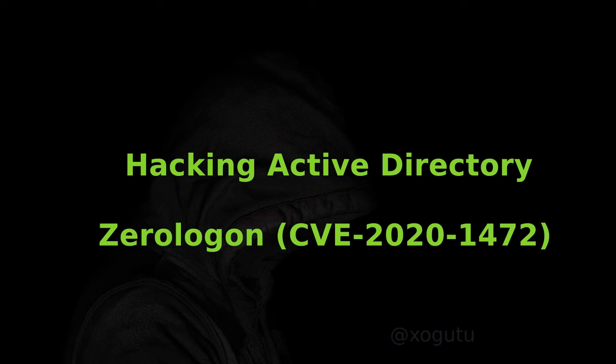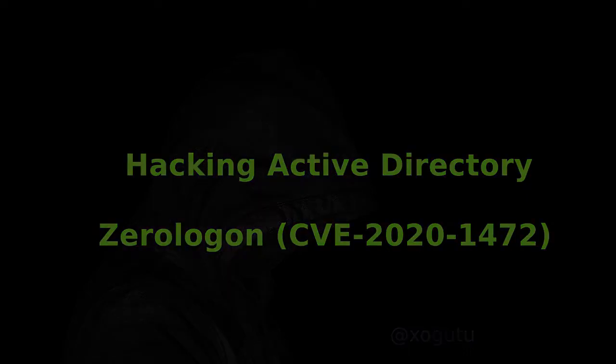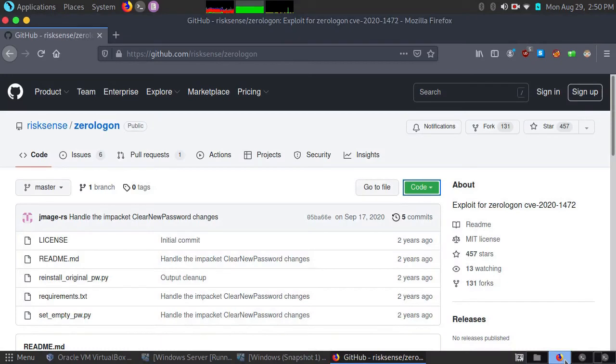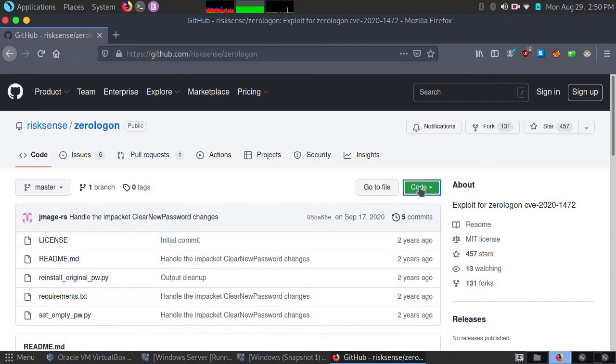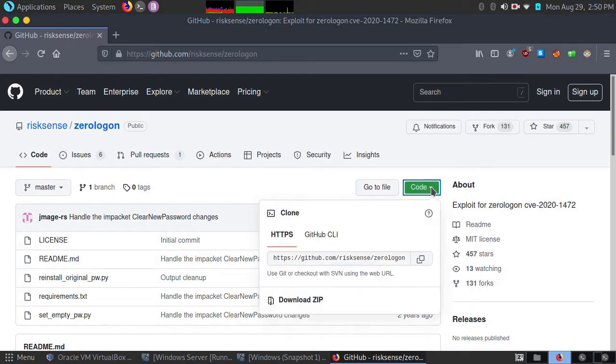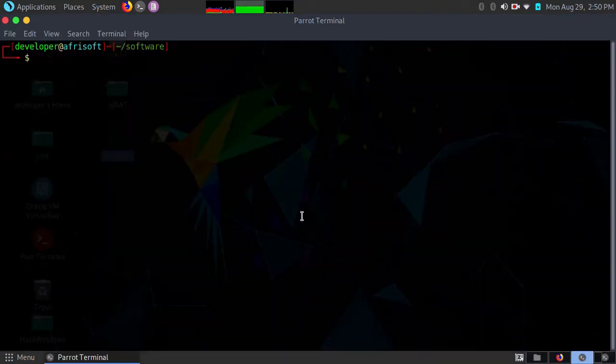Today we are going to look at hacking Active Directory using the Zerologon vulnerability, which has been around since around 2020 but is still very dangerous. I'm going to download the proof of concept script from this GitHub repository, so I'll clone it to my local machine.